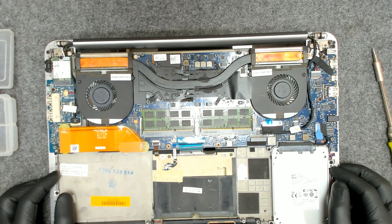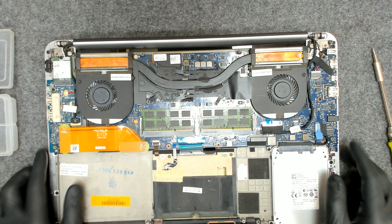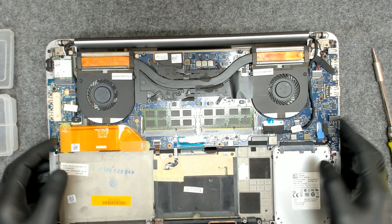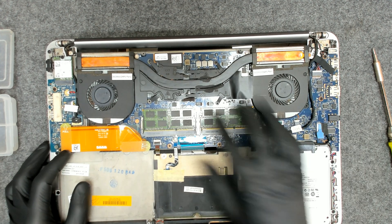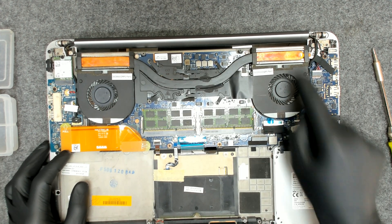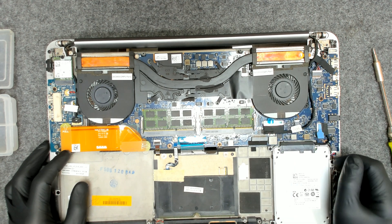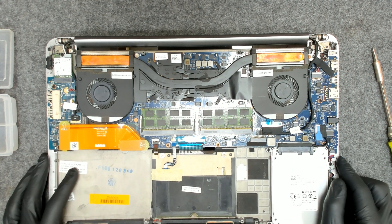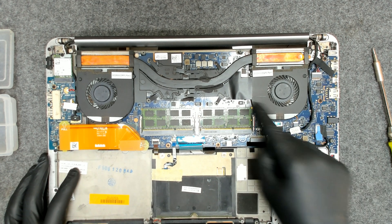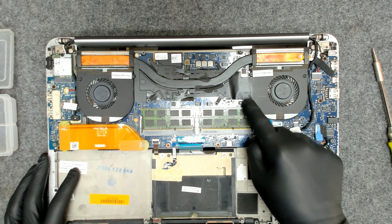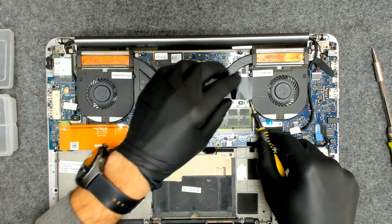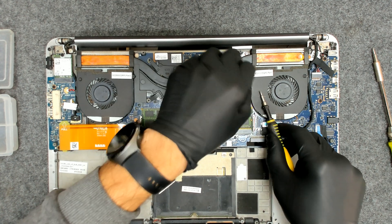Now the fans are actually very clean. So basically we can only remove the cooler, replace the thermal paste. Otherwise you have to remove two more screws. I think this one here.